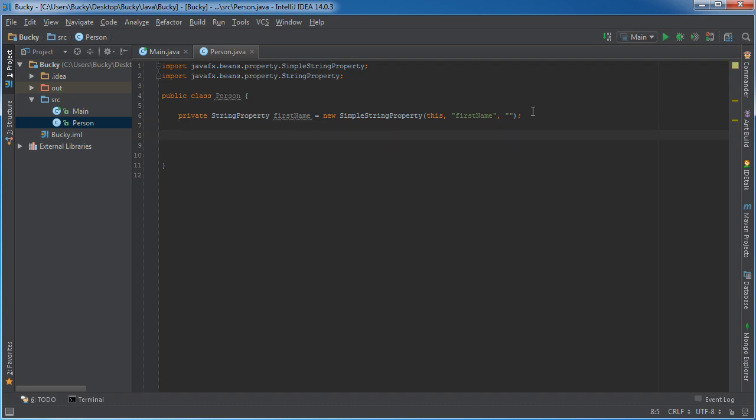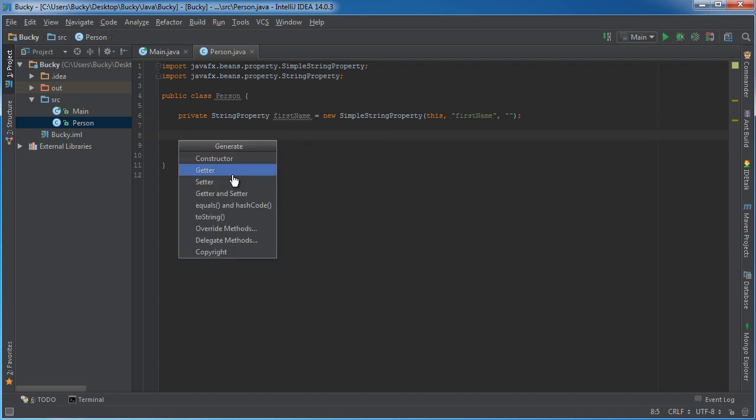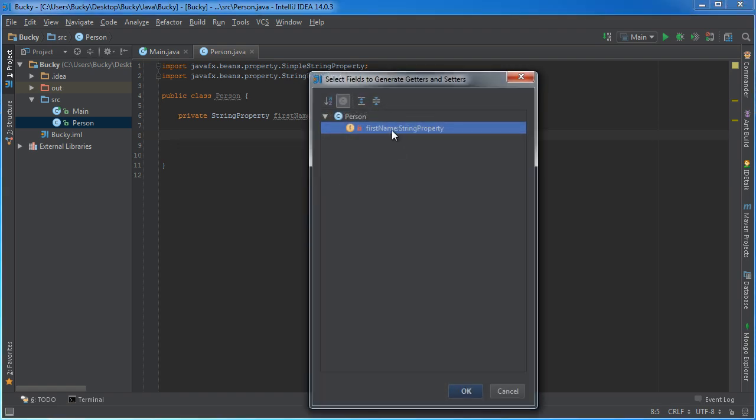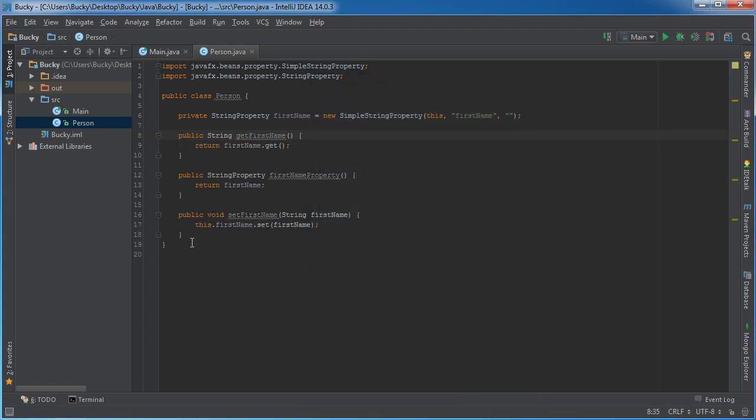So actually, if you hold down Alt, insert, we're going to do this the real lazy way. We're going to throw in all of our getters and setters. Alright. Hmm, would you look at that.